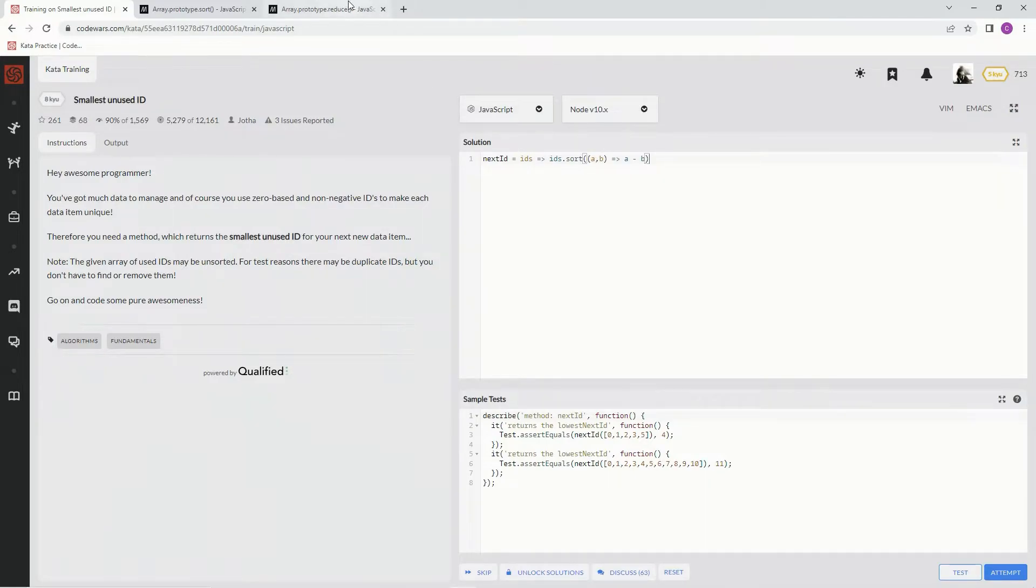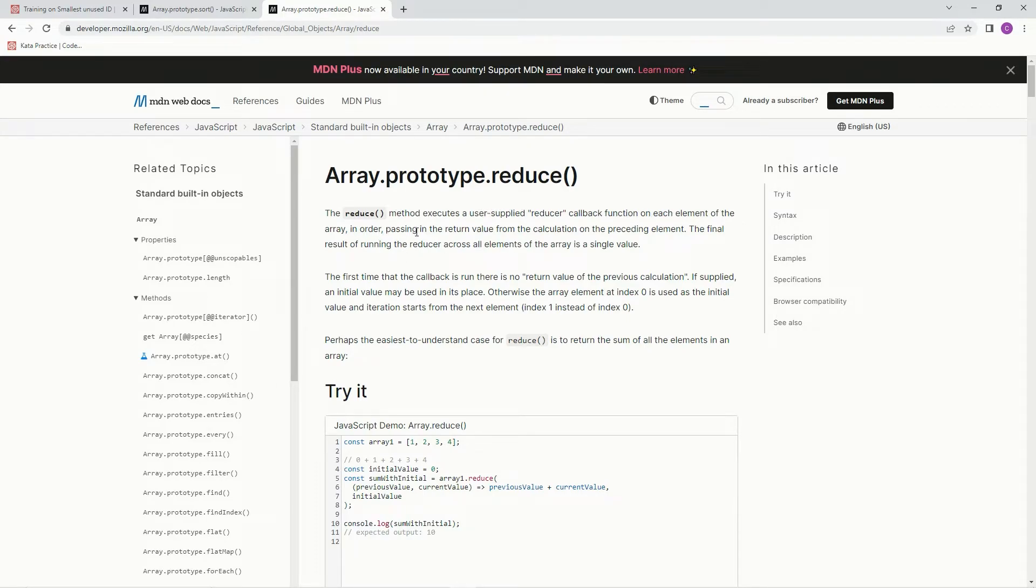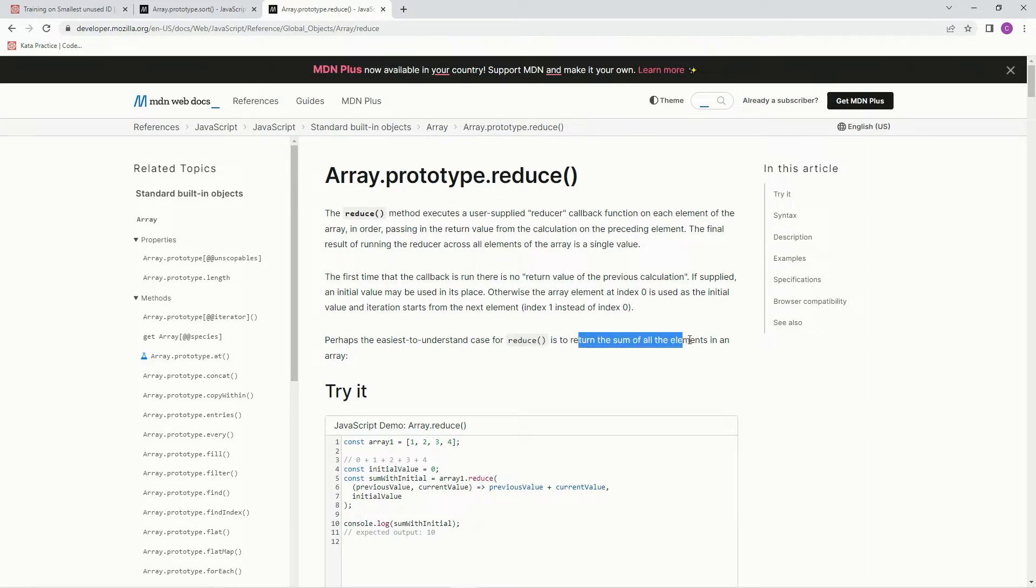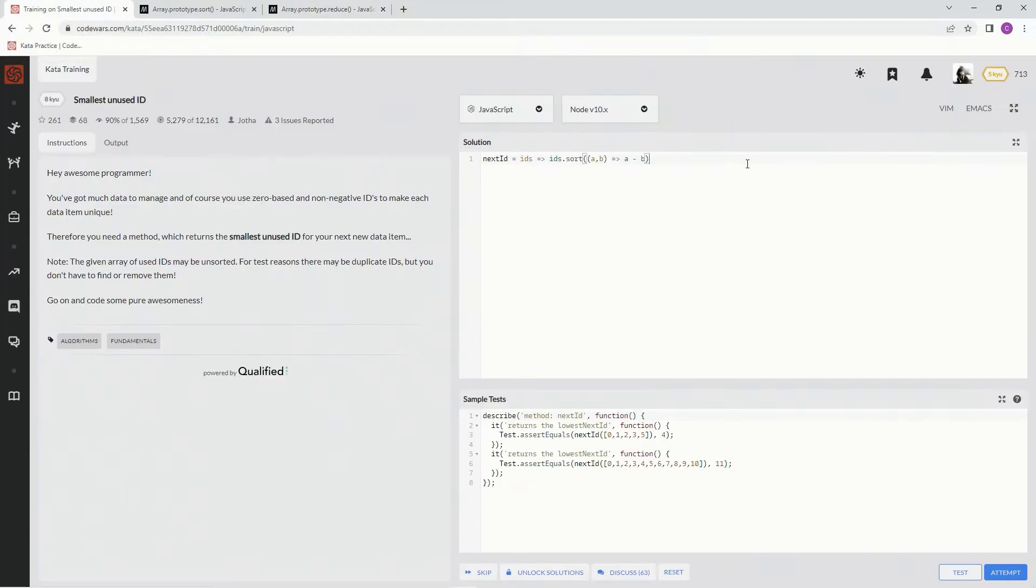So after that, we're going to do a reduce, and this is a little trick. The reduce method executes a user supply reducer callback function on each element of the array in order, passing in the return value from the calculation on the preceding element. The final result of running the reducer across all elements of the array is a single value. So usually we use this to do the sum of all elements in an array, but on this one, we're going to use it as more of a hack.